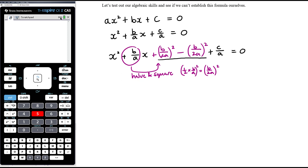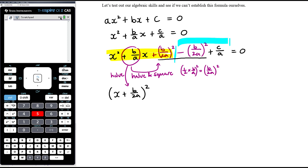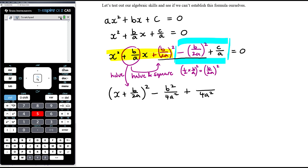Our first three terms form the perfect square. It is x plus half of b/a — which is b/(2a) — all squared. Then let's tidy up the remaining terms: expand (b/(2a))² to get b²/(4a²), and for the c/a term, get a common denominator of 4a² by multiplying numerator and denominator appropriately to get 4ac/(4a²), giving us the expression equal to zero.